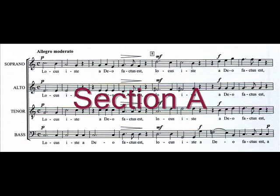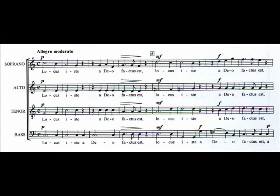Section A is homophonic. It is in C major and modulates briefly to G major, the dominant key, at bars 5 and 6.